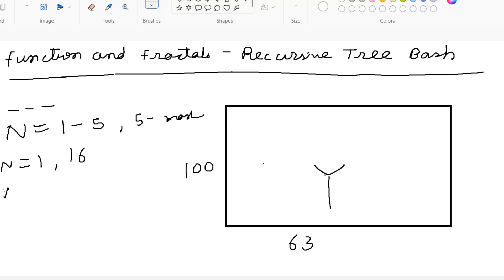When I give n equal to 2, then two iterations will happen. In the first iteration, one Y-shaped structure will generate. In the second iteration, at the tips of the first iteration — and there are two tips — two Y-shaped structures will generate.